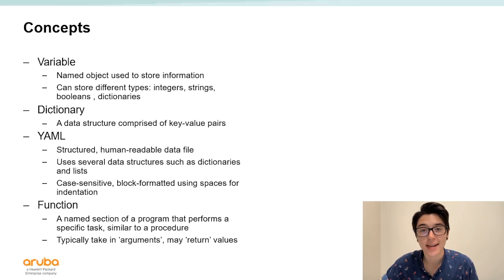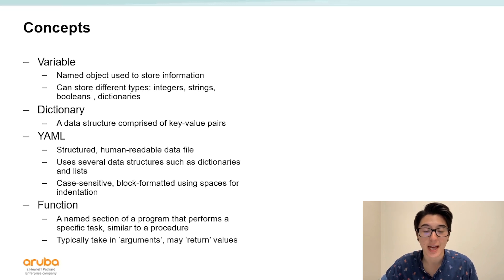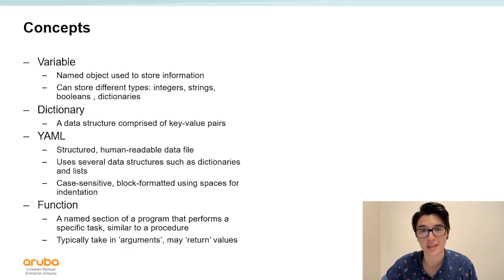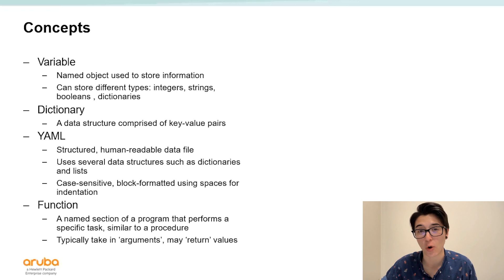Next is the concept of a dictionary. A dictionary is a data structure that has keys that correlate to a value.